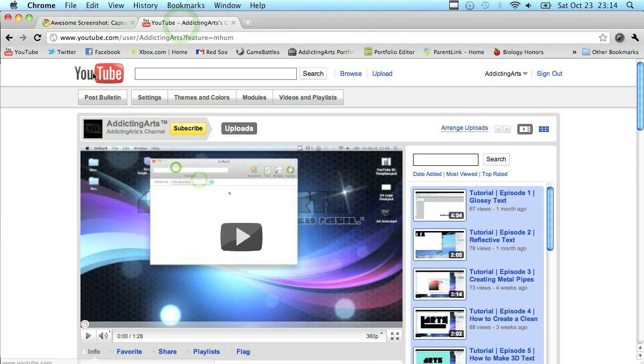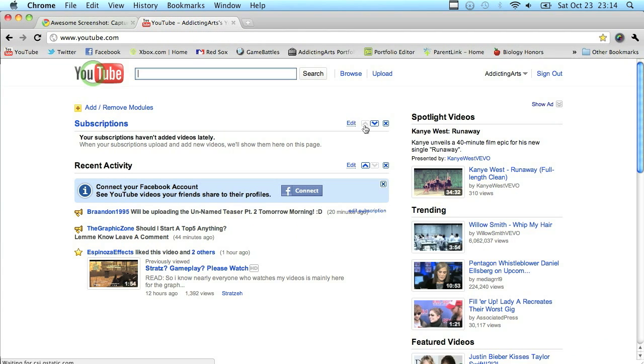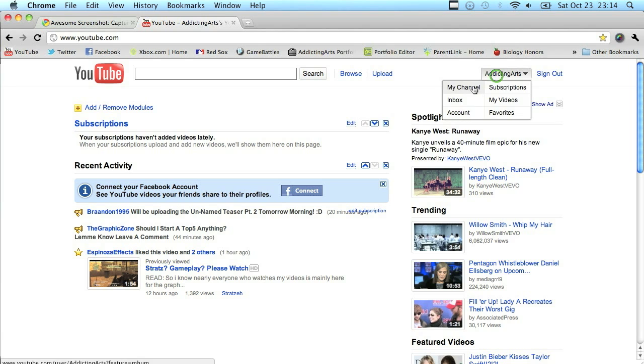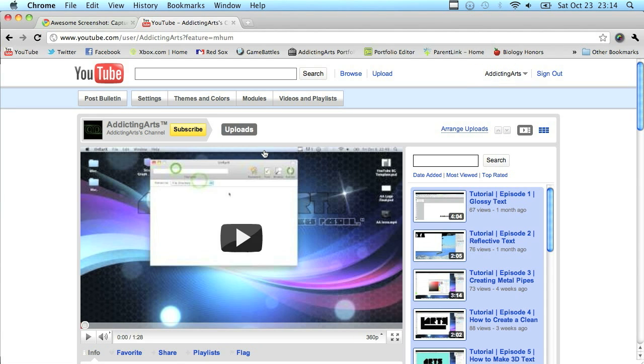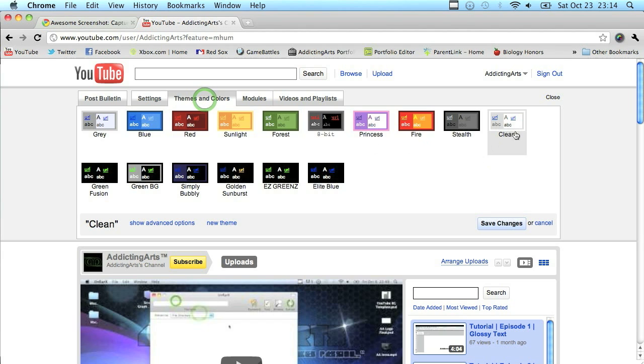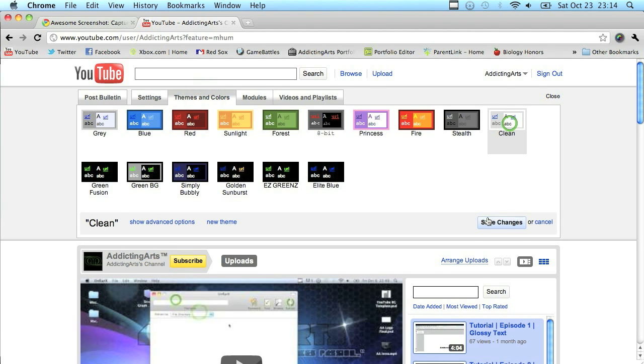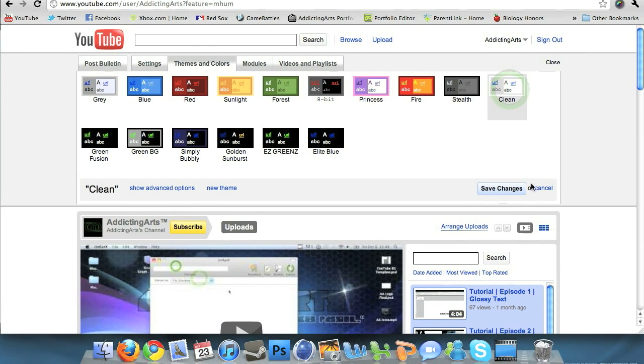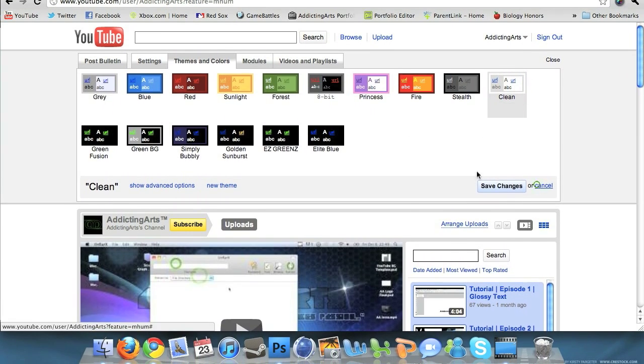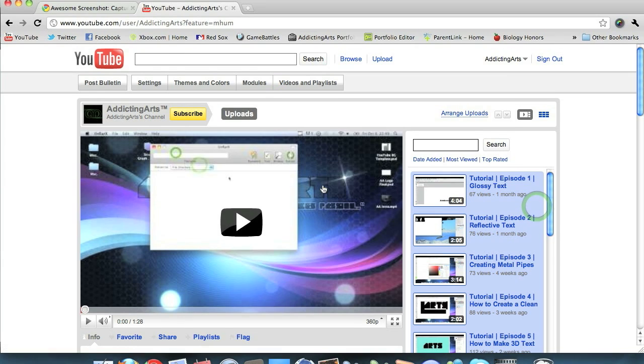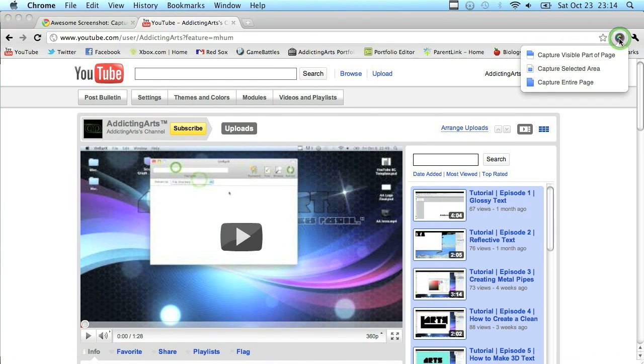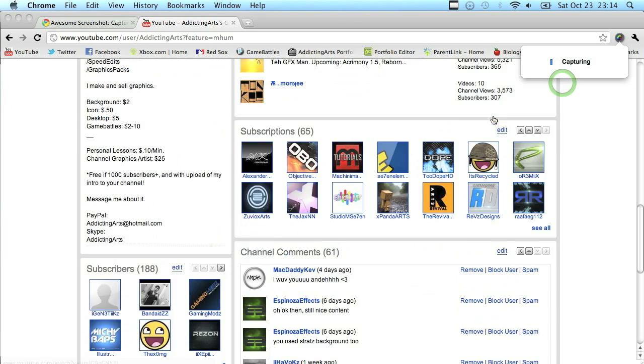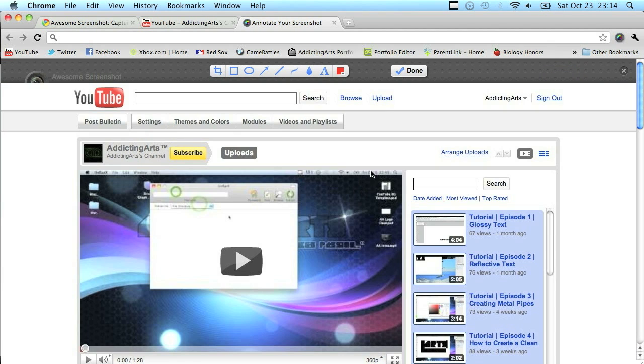The next thing we're going to do is go ahead and open up our YouTube channel. Go to youtube.com, login, and then go to my channel. Next thing you'll want to do is go to themes and colors, click clean, and just click save.